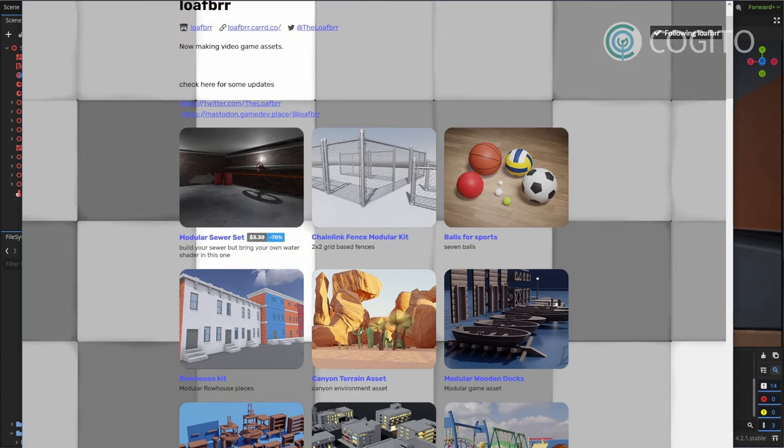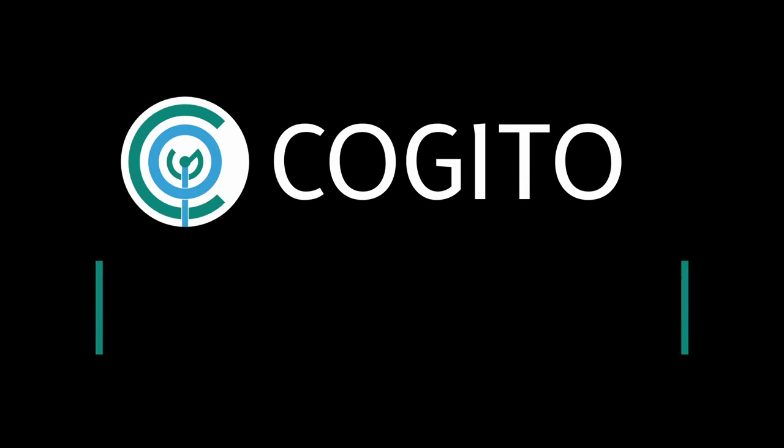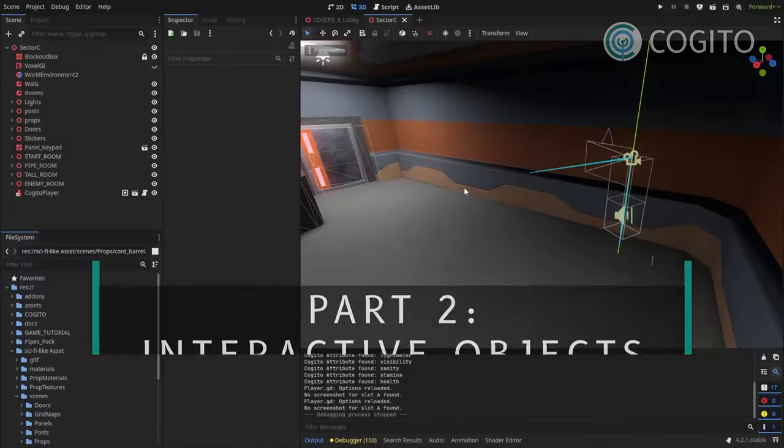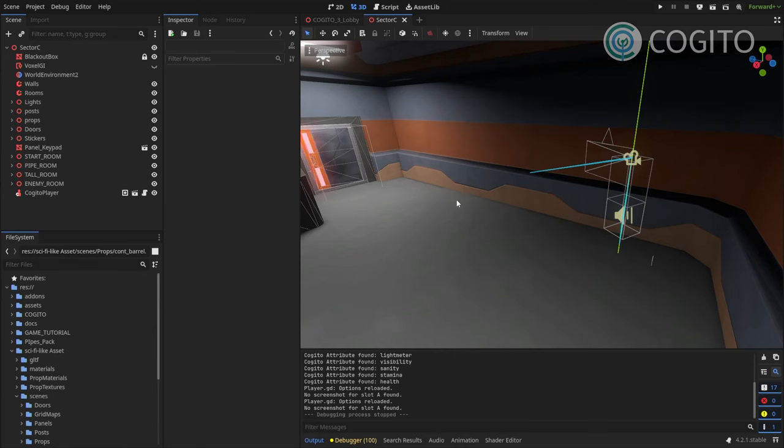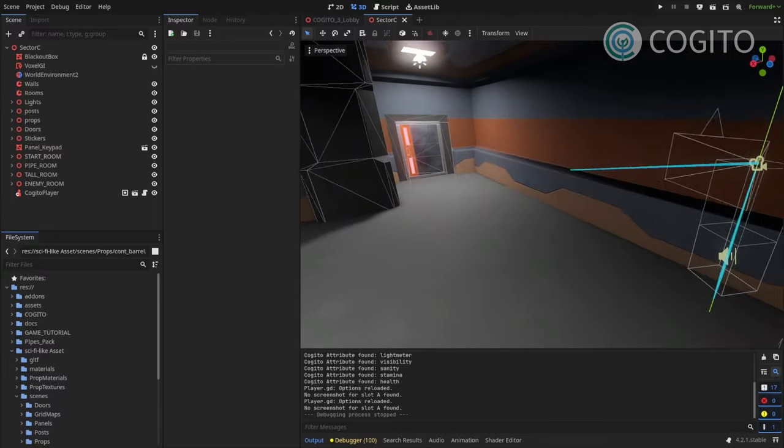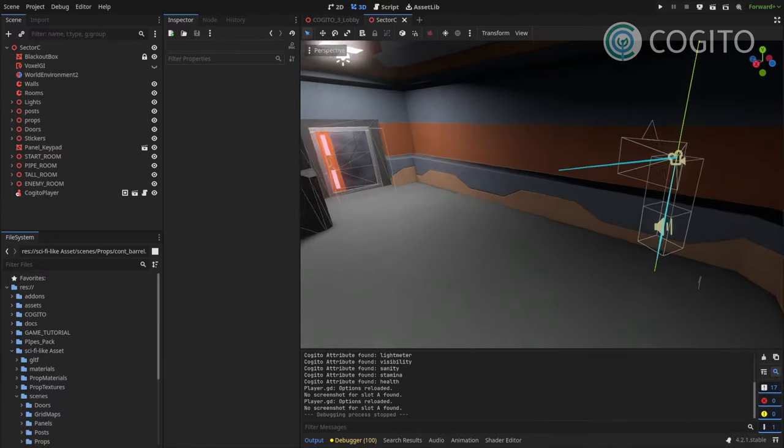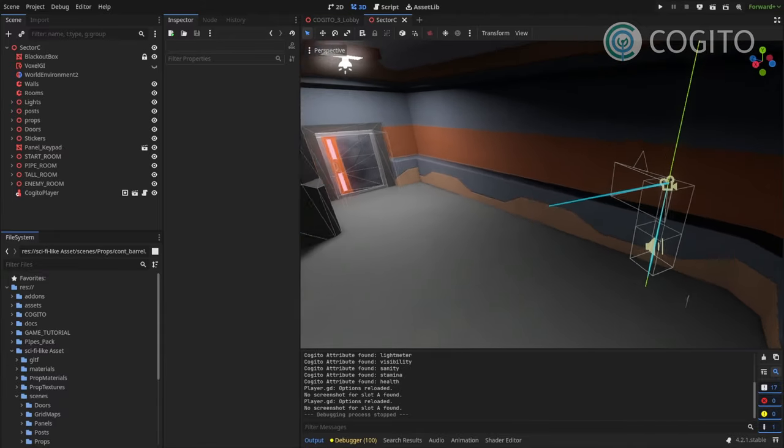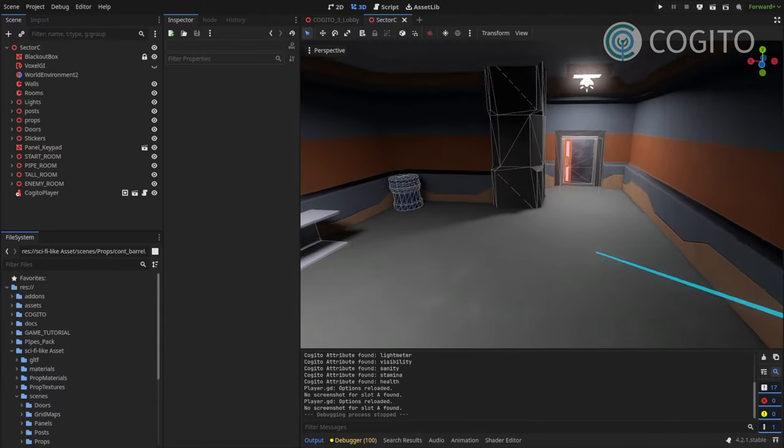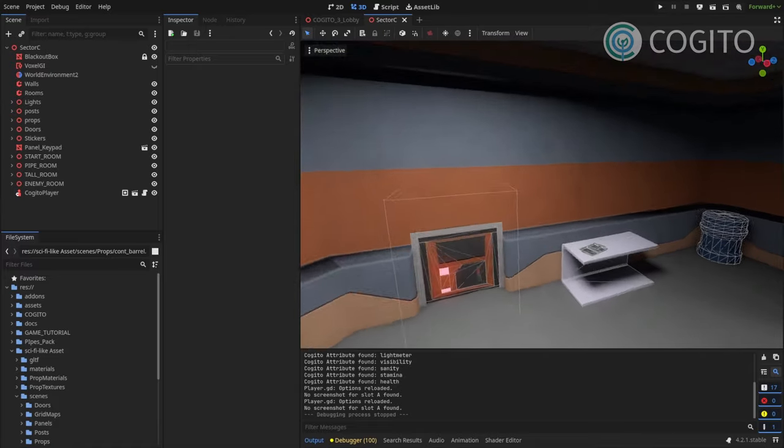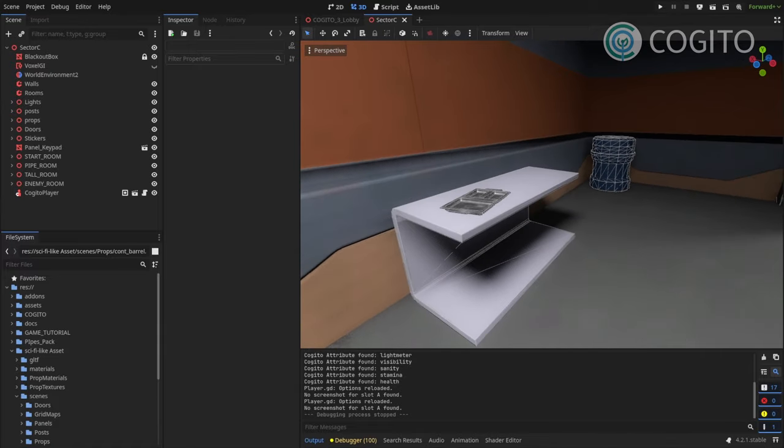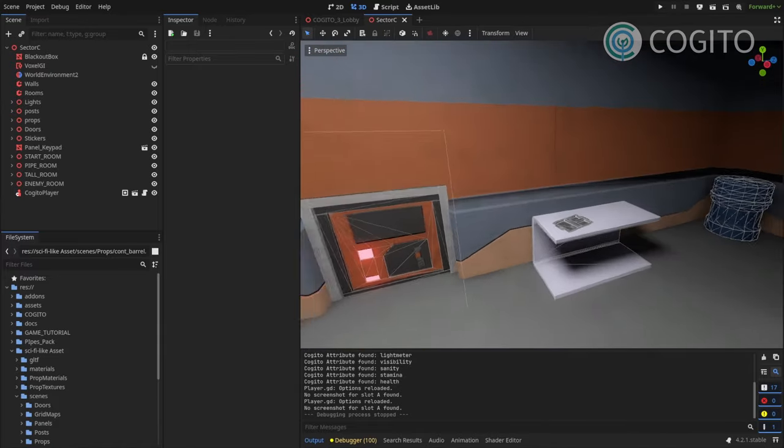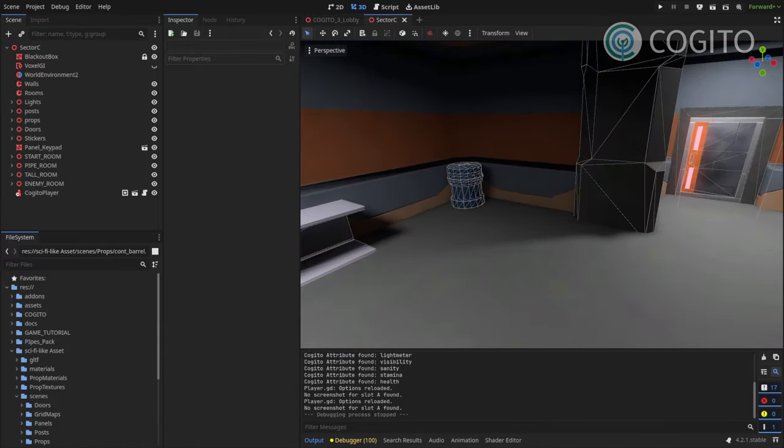Alright, so let's get started! Okay, let's continue. So last time we just set up our player and made sure the scene is playable with Kogito. And now I want to take some of these assets that were included and make those interactive.